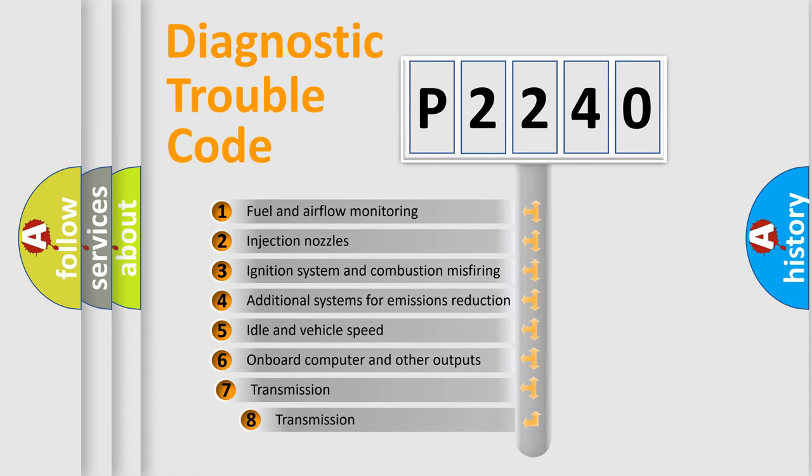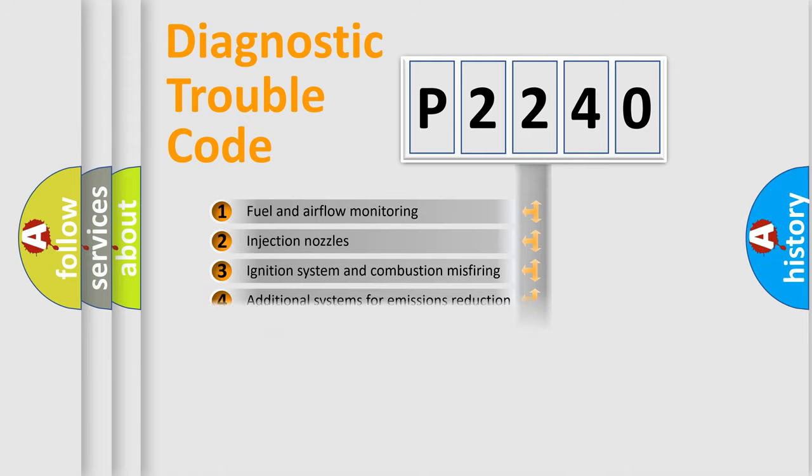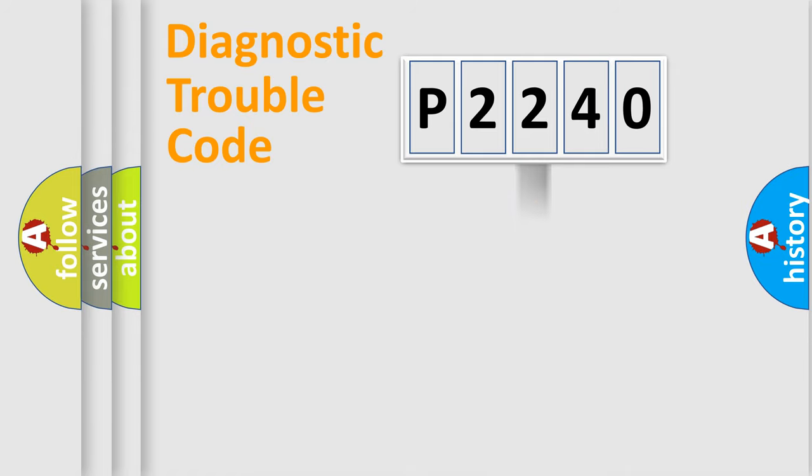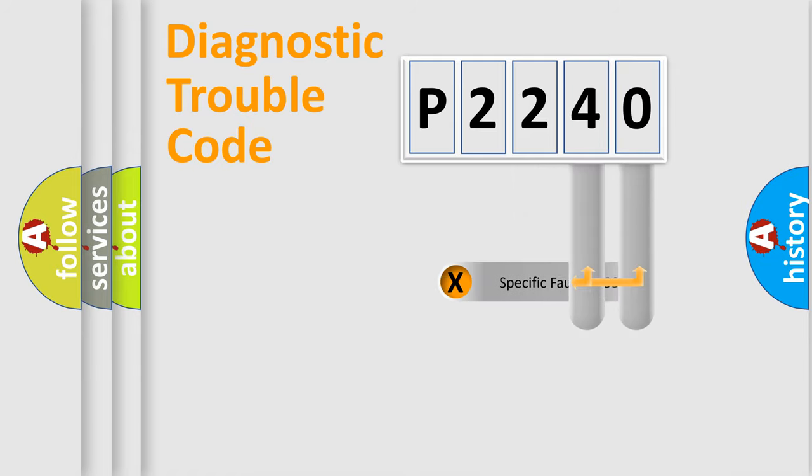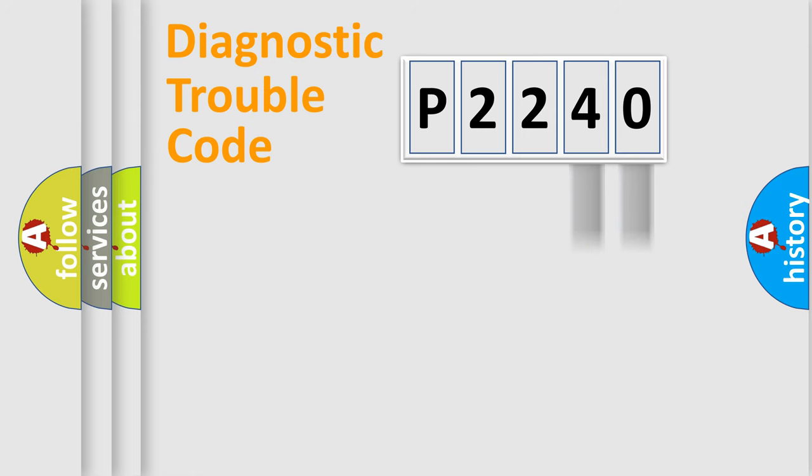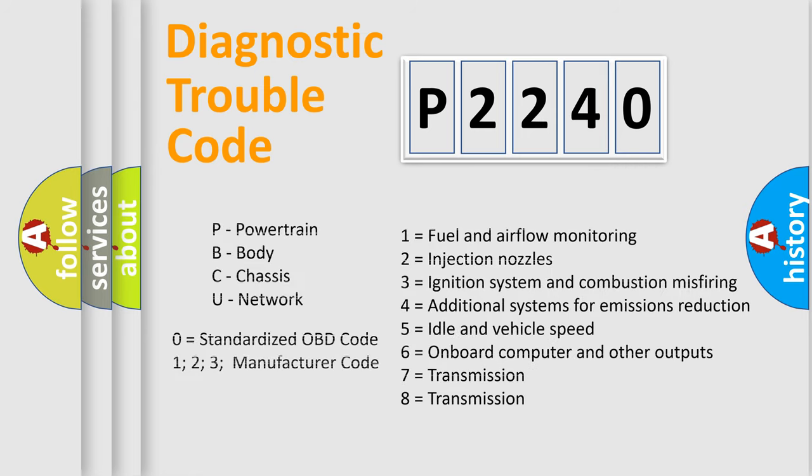The third character specifies a subset of errors. The distribution shown is valid only for the standardized DTC code. Only the last two characters define the specific fault of the group. Let's not forget that such a division is valid only if the second character code is expressed by the number zero.